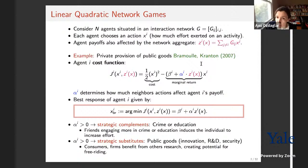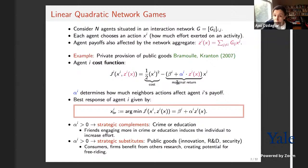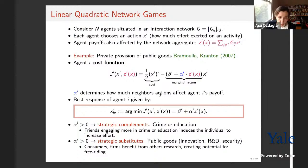A particularly important example is the private provision of public goods, studied in a seminal paper by Bramoulle and Kranton. Agents exert effort x_i which benefits others through social or geographic links. This covers classic examples like health investments, vaccinations, or pollution prevention programs where your investment benefits other people. We represent the agent cost function by a linear quadratic form with a quadratic cost term and a linear term representing the marginal return times effort level.